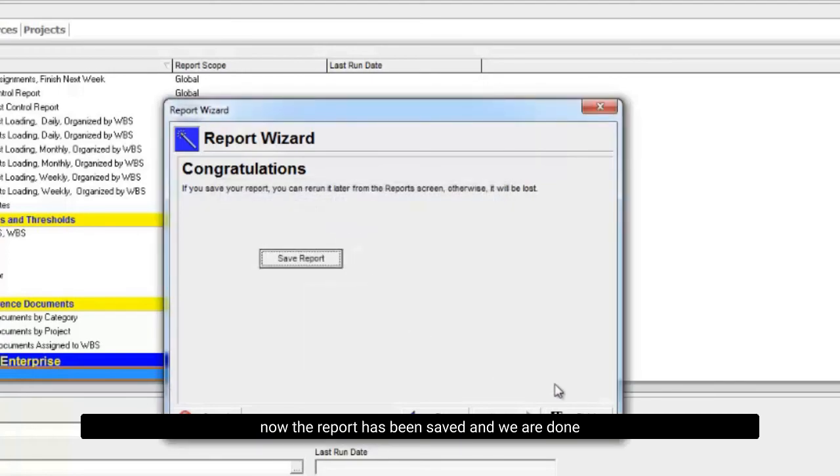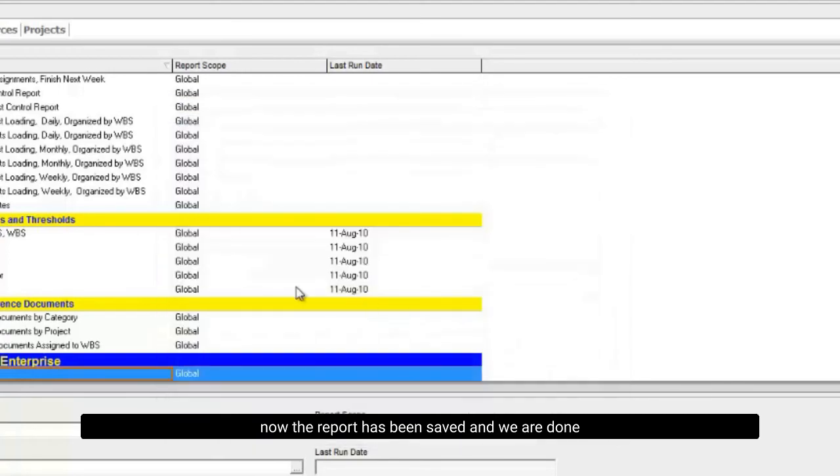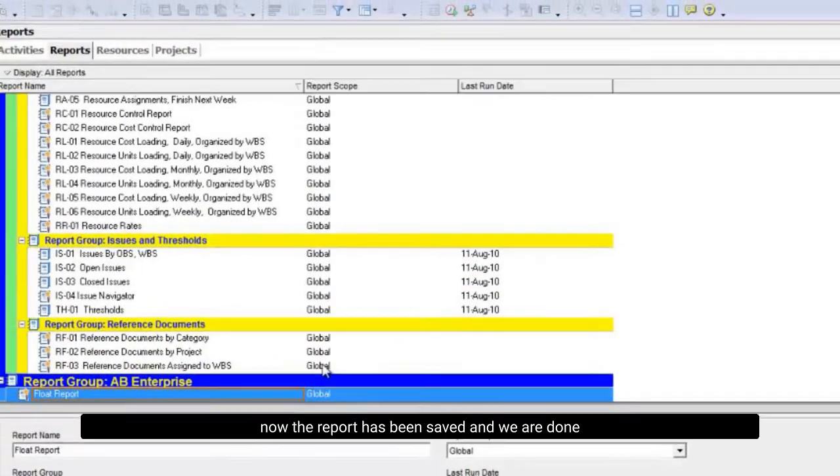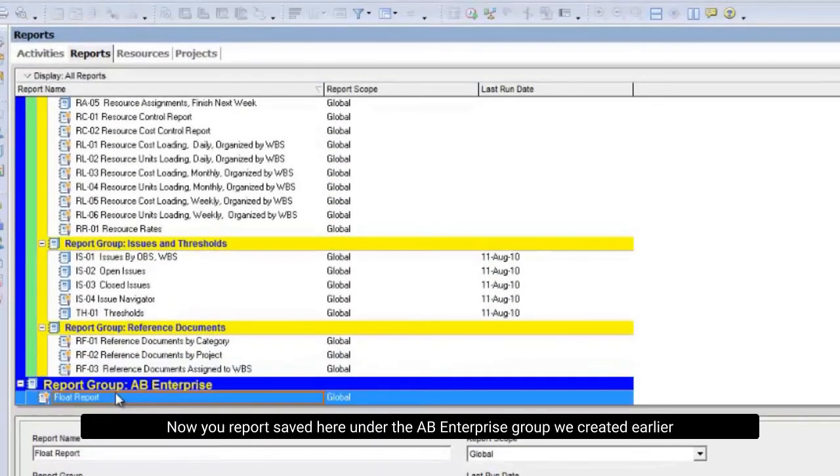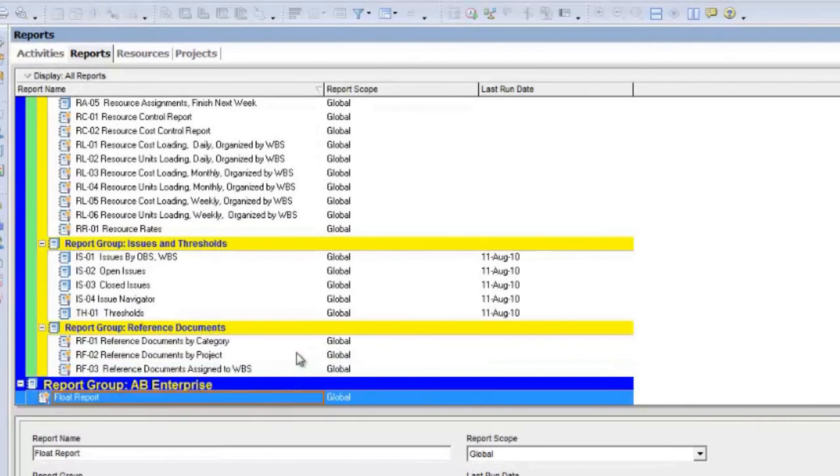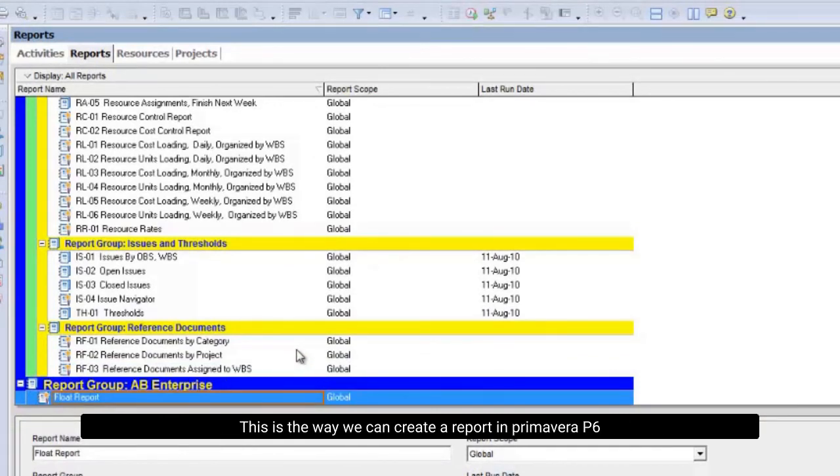Now the report has been saved and we're done. Your report is saved here under the AB Enterprise group we created earlier. This is the way we can create a report in Primavera P6. Thanks for watching.